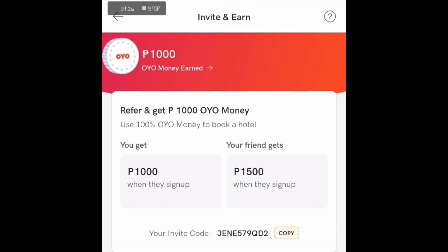Yung sinasabi kung makikita nyo yan dun sa invite and earn tab. Refer and get 1000 OYO money. Use 100% OYO money to book a hotel. You get 1000 when they sign up, your friend gets 1500 when they sign up. So this is my code again, please use it.